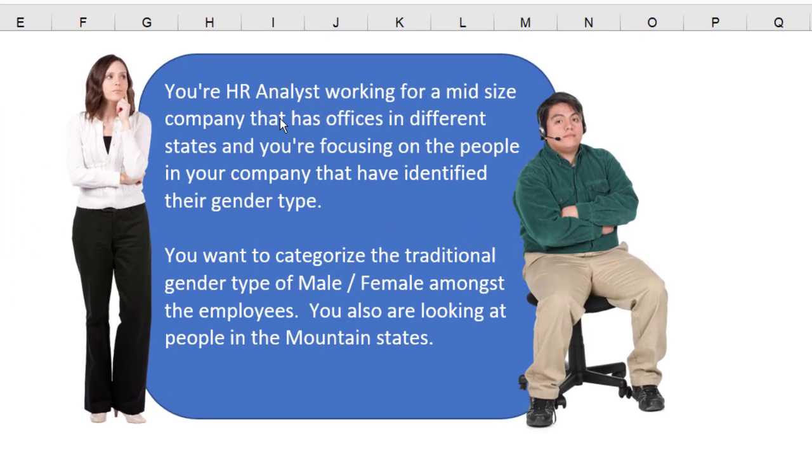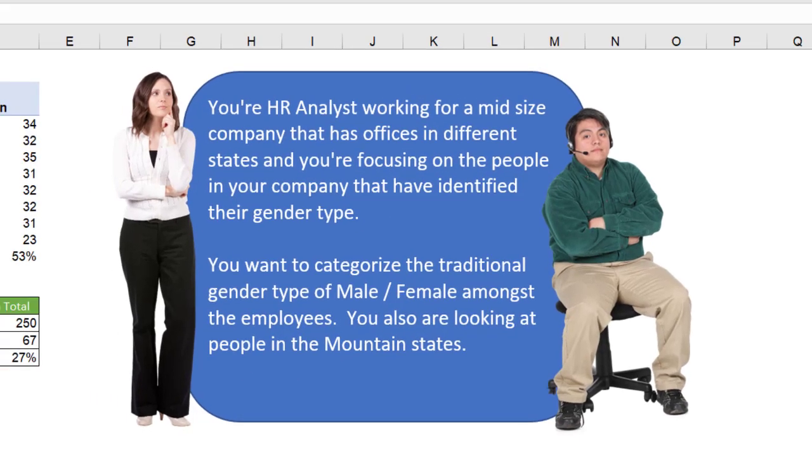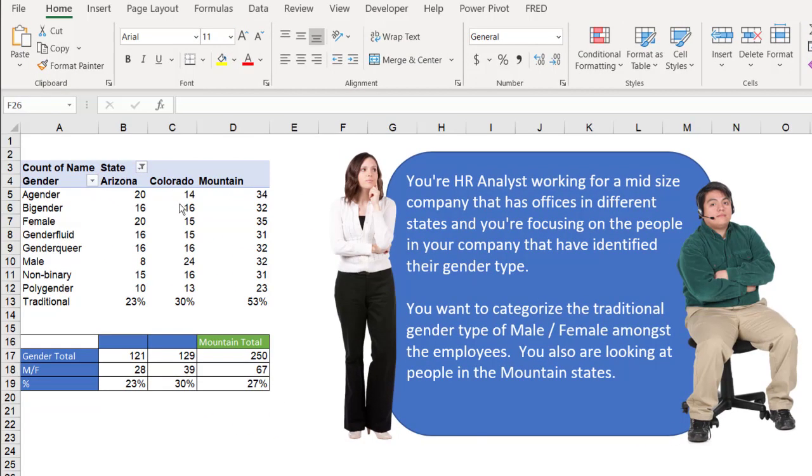Let's say you're an HR analyst working for a mid-sized company with offices in different states, and you're focusing on people in your company that have identified their gender type. You want to categorize the traditional gender type, male, female. So we have traditional here. You're also looking at people in the mountain states like Arizona and Colorado.